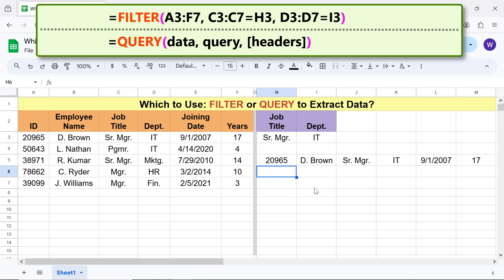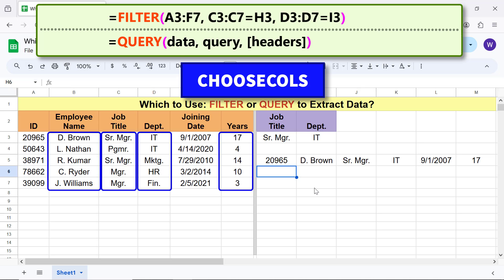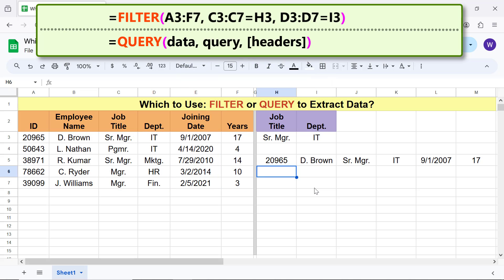Now how to extract only the second, third, fourth and sixth columns? As said before, one way to accomplish this next task is to nest Filter inside CHOOSECOLS function. The syntax of the CHOOSECOLS function formula is.